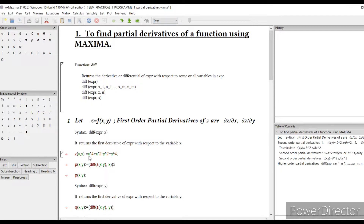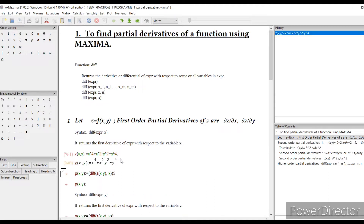Let us define the function. I am writing my function z as x to the power 4 plus x squared times y squared minus y to the power 4. That is my function. I press Shift and Enter, and this function is now stored in the memory of the computer in this form.